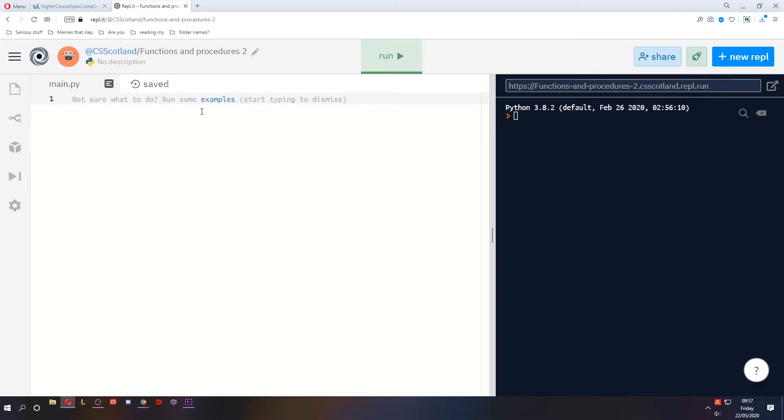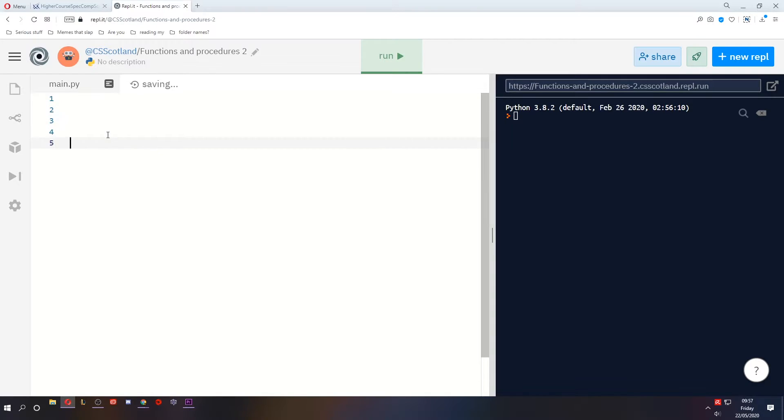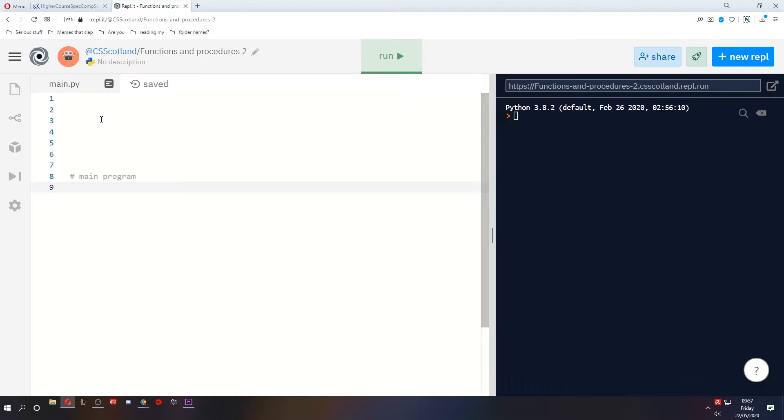Now one thing you should do when creating a modular program is have all your modules at the top of the program, and then all the way to the bottom you should have a main program that uses those functions and procedures.